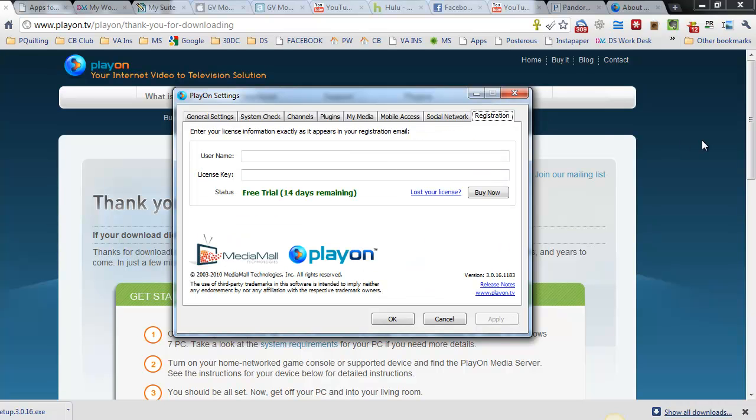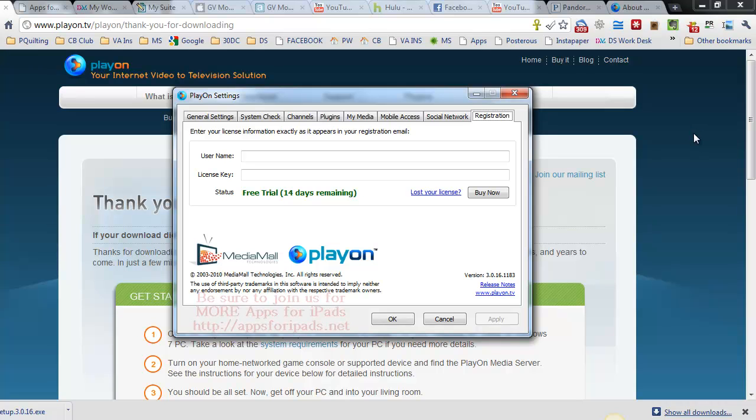There is a registration tab. I have not filled mine out because I am in the free 14 day trial. It will tell me how many days I have left. It did not ask me for a credit card or anything going in. So this is a totally free trial that you can feel very confident in setting up yourself and trying on your PC and your iPad.